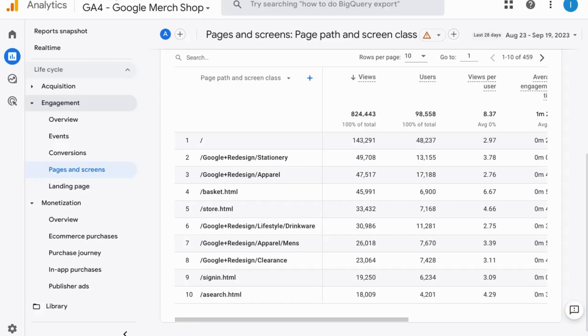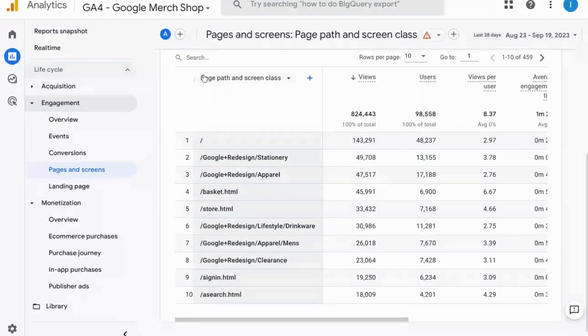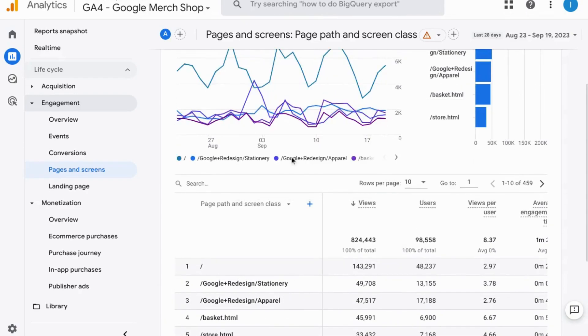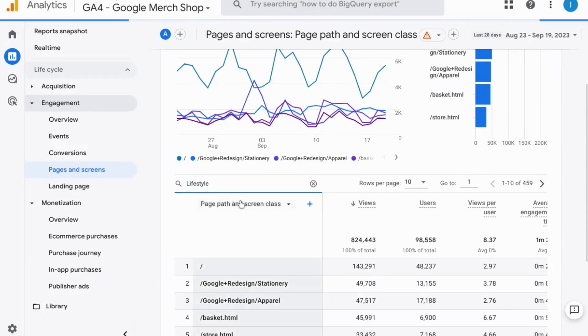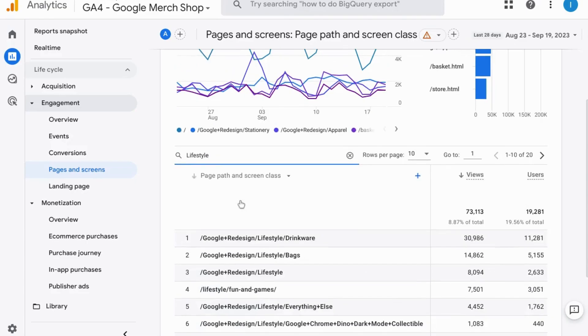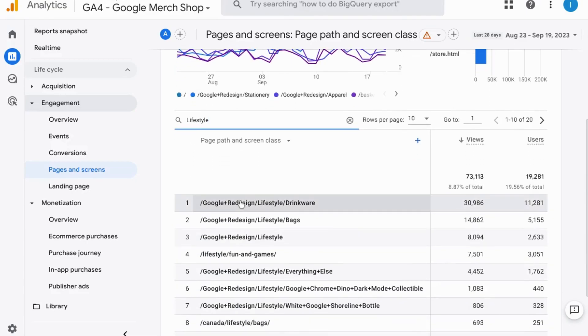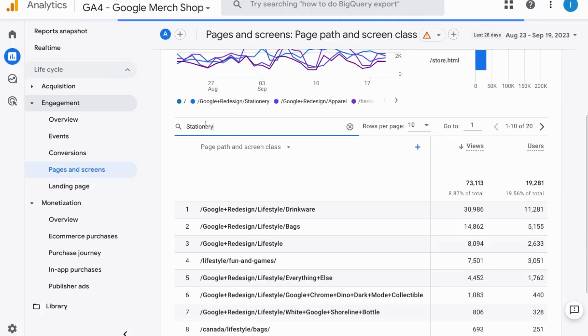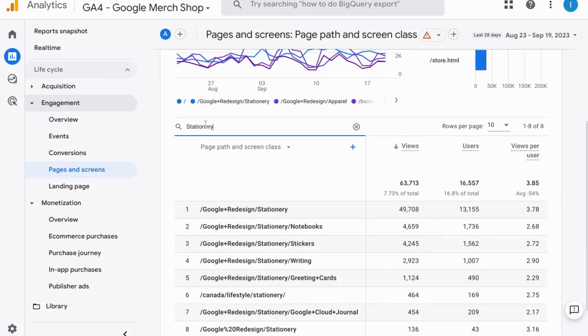Now if you want to search for a page or pages with a specific word or string there's a search bar above the table here and it's right below the charts. So you can type in the search bar, we can type lifestyle, press enter and the report will return all the pages with the word lifestyle in it. If you want to search for multiple words for example lifestyle and stationary and have them appear in the same report use the exploration reports instead. We'll get to that in a few moments.